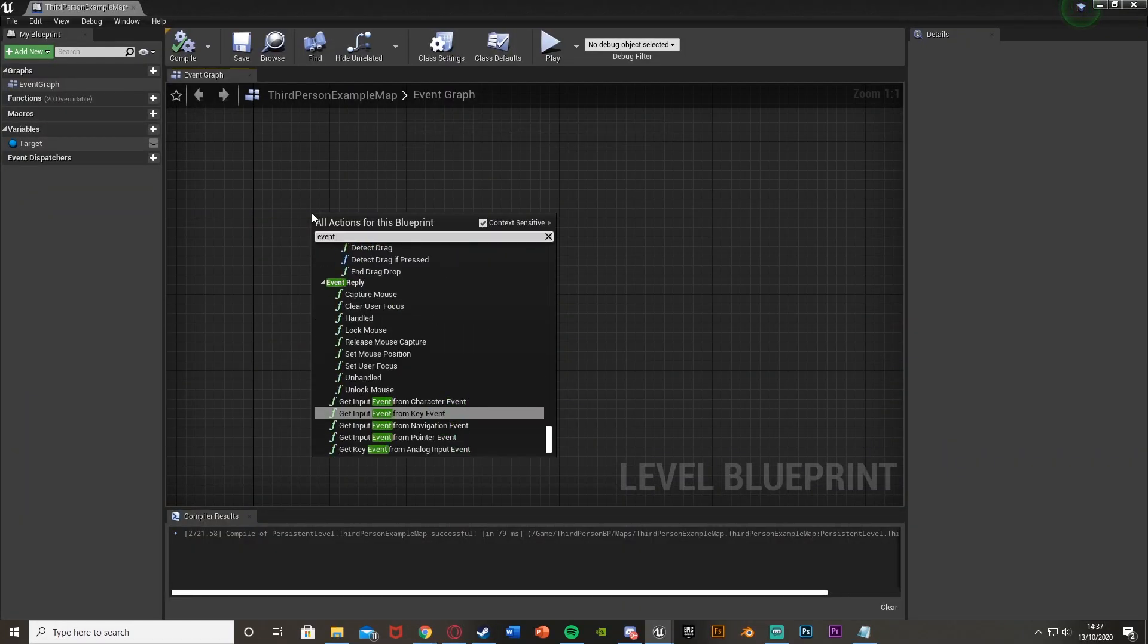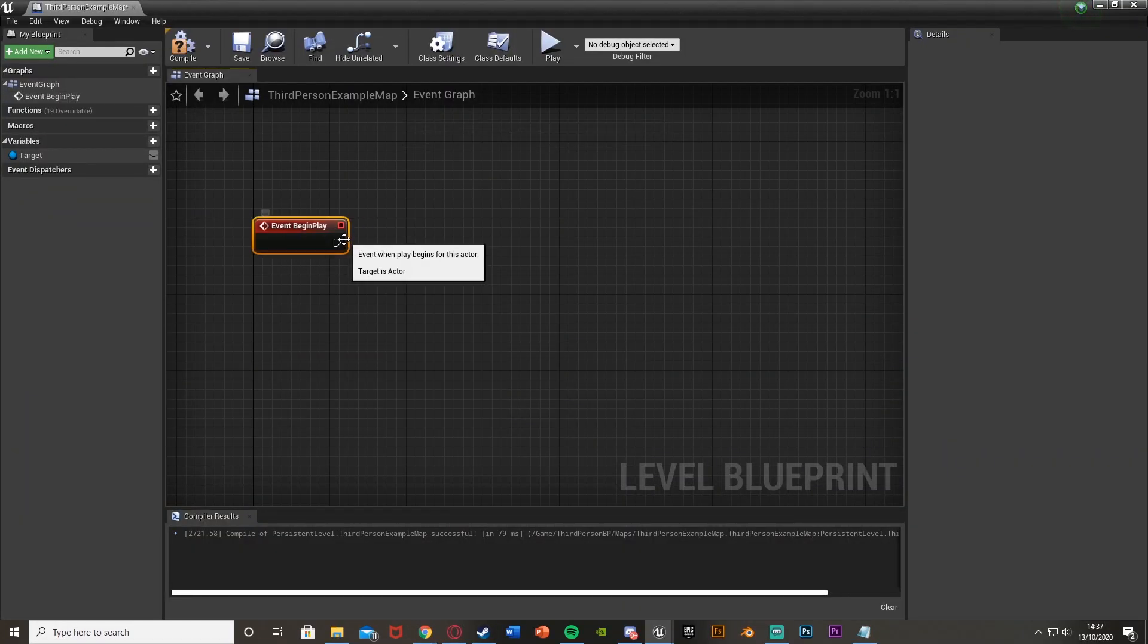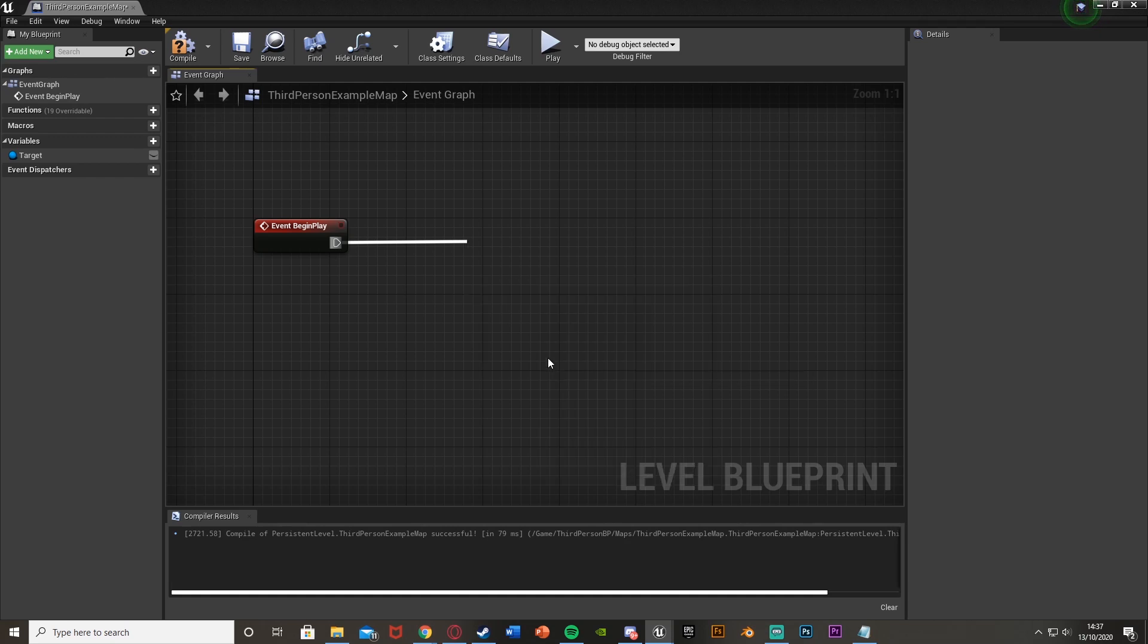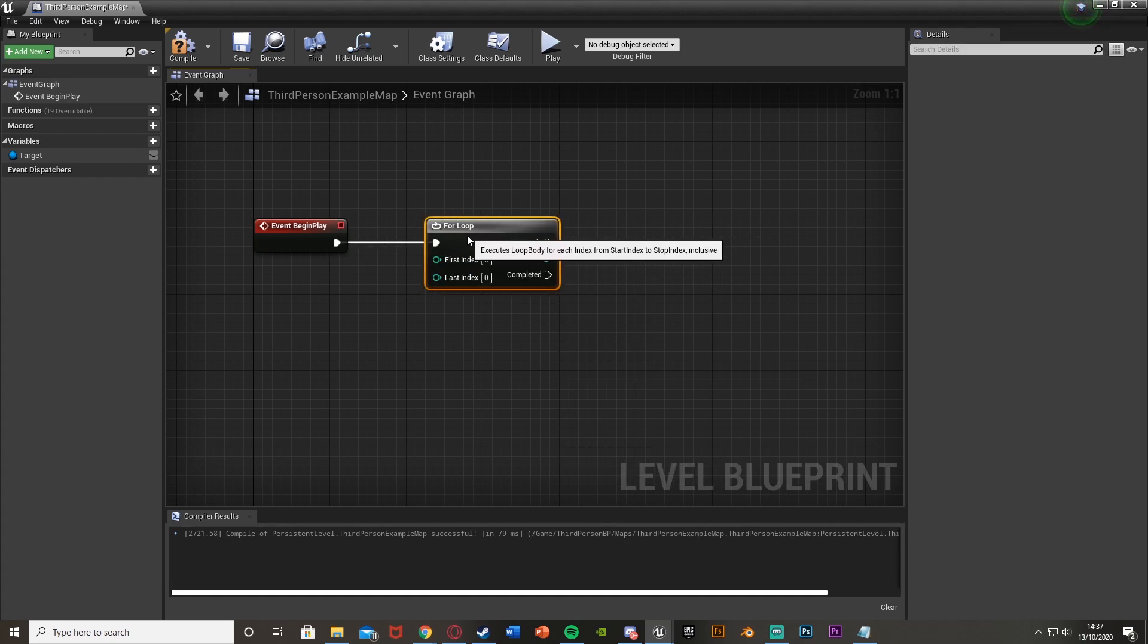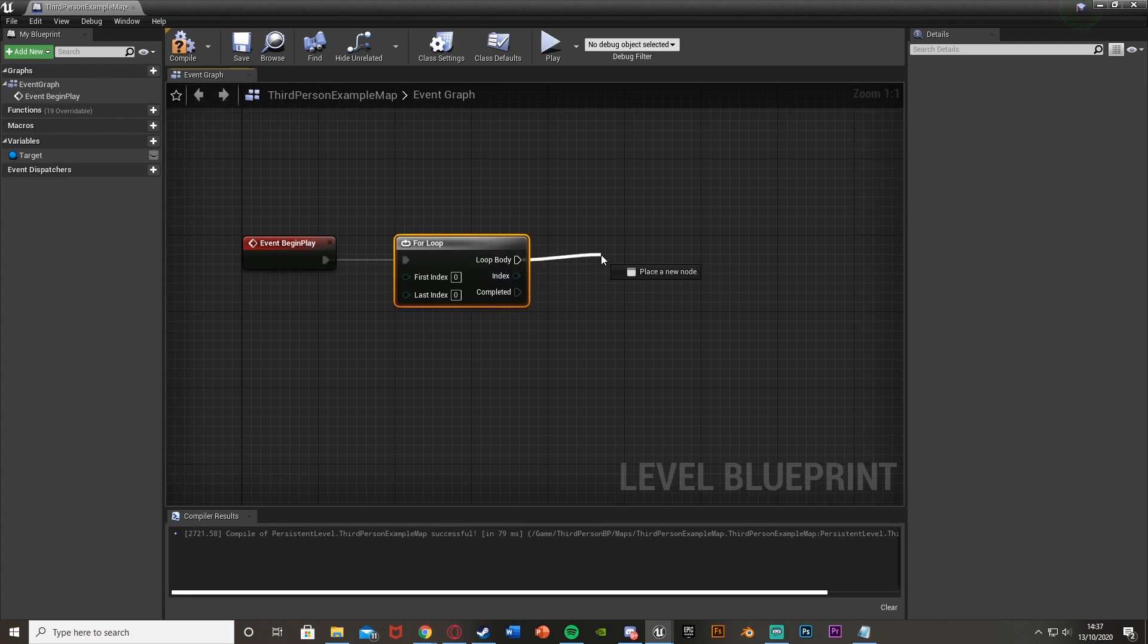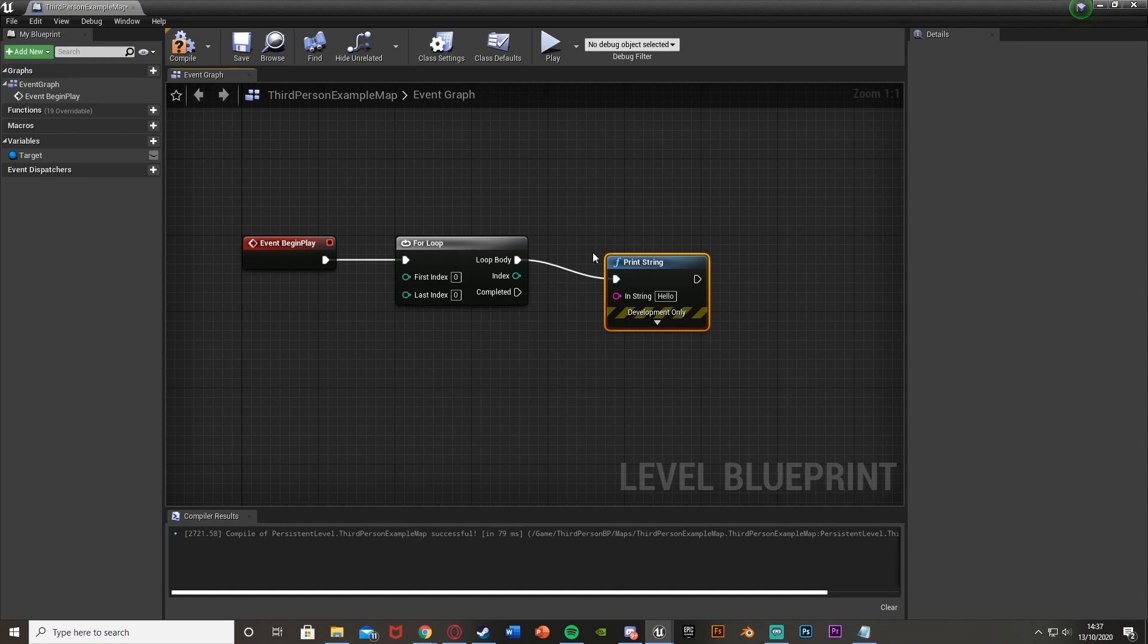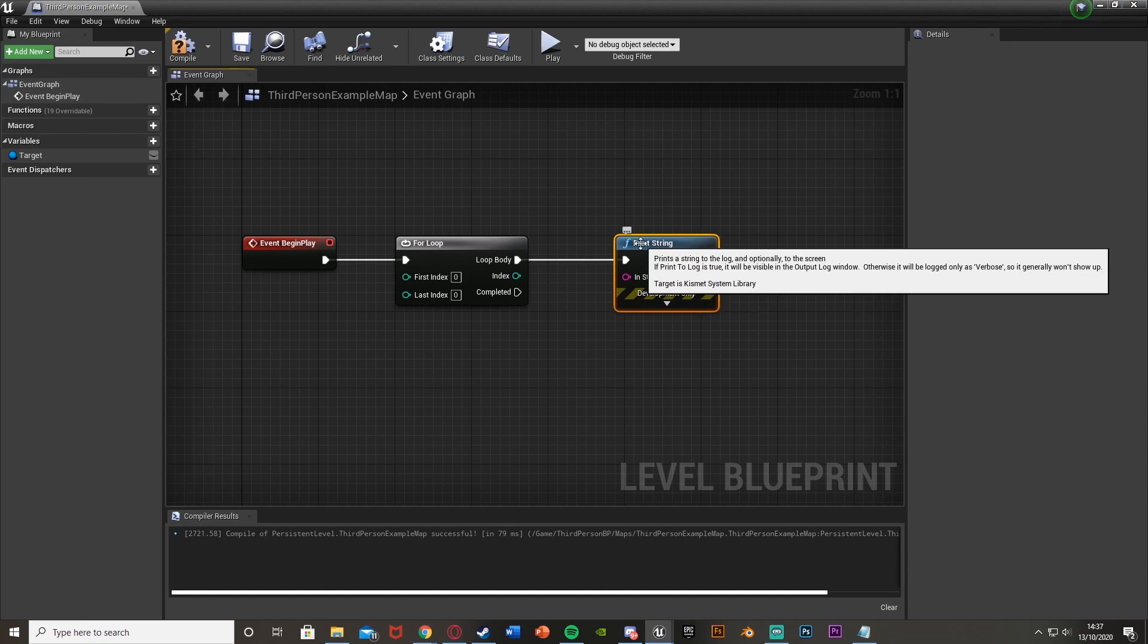So if I get an event begin play, and then get my for loop off of this, this will do this once as it is off event begin play. So this will only be fired off once, and that's at the very beginning of the game. Then off of the loop body up here, I'm going to get a print string. And so the loop body is essentially what you want to include in the loop. So it will do this x amount of times.